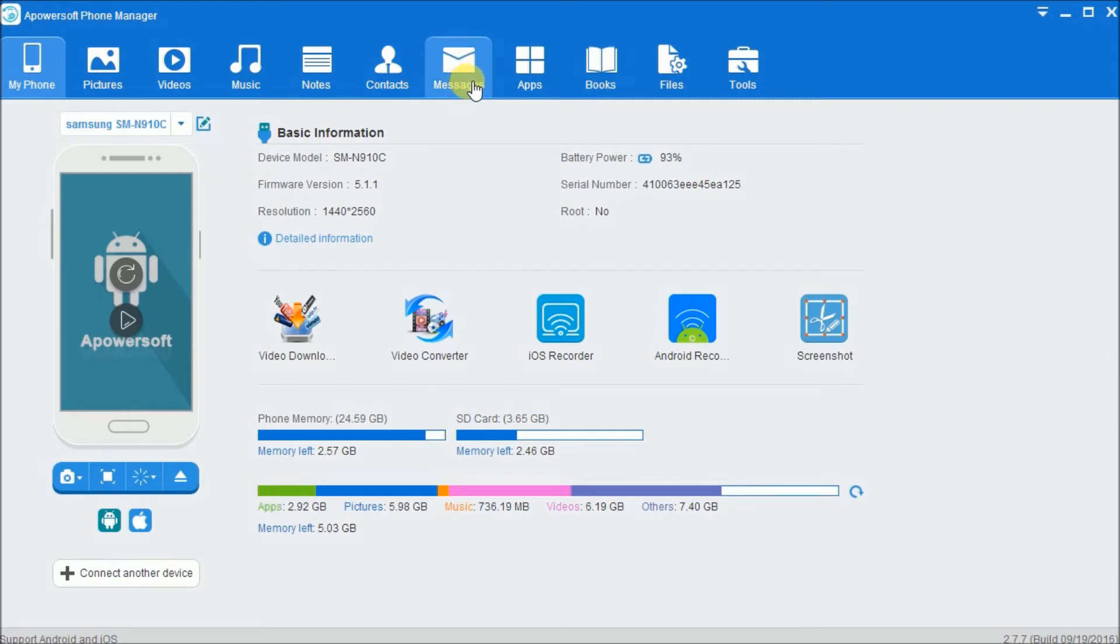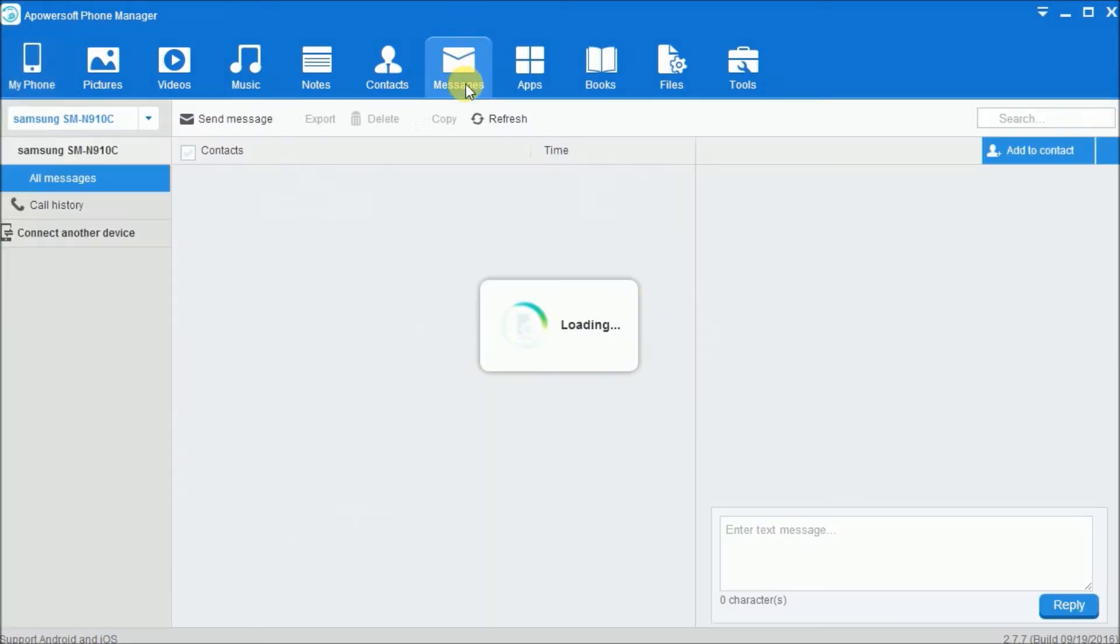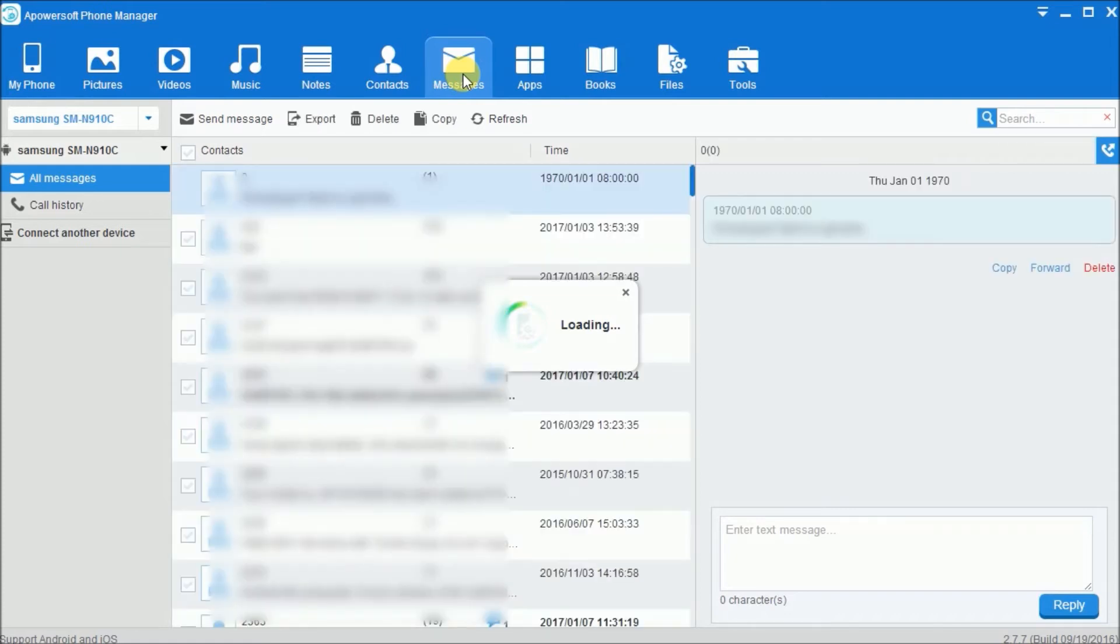You may also go to the Message tab and then manage your SMS there.